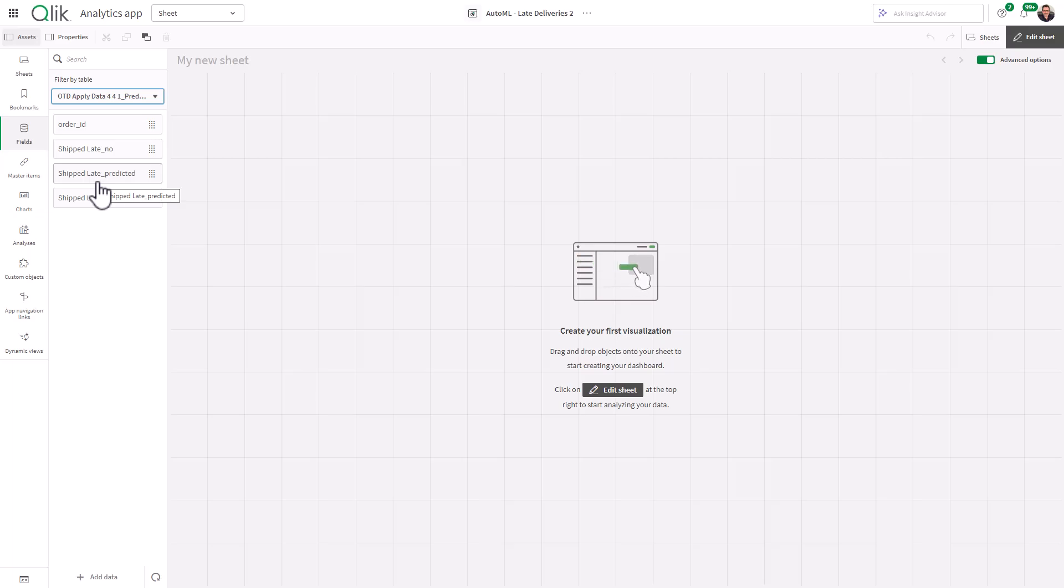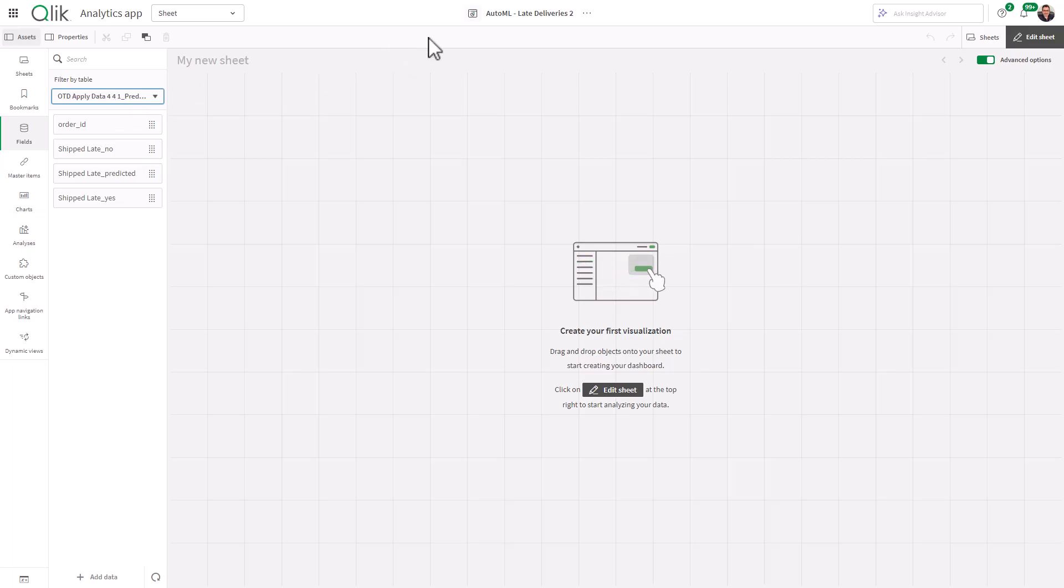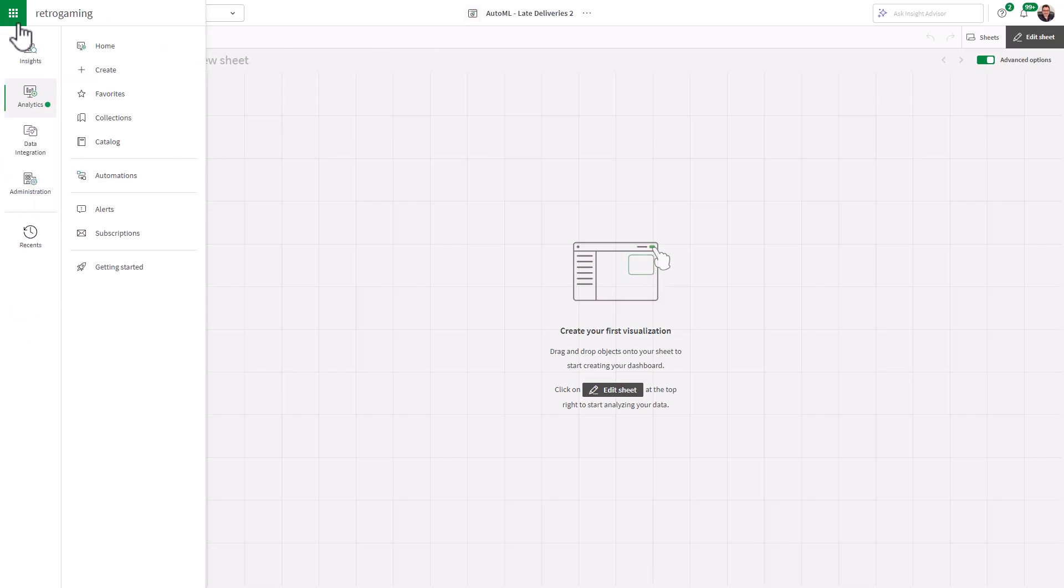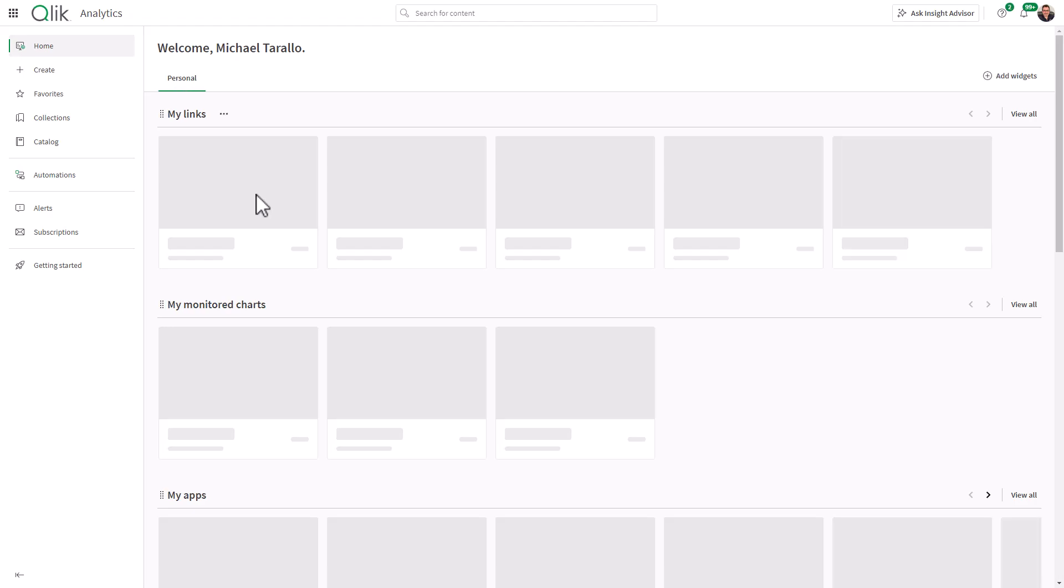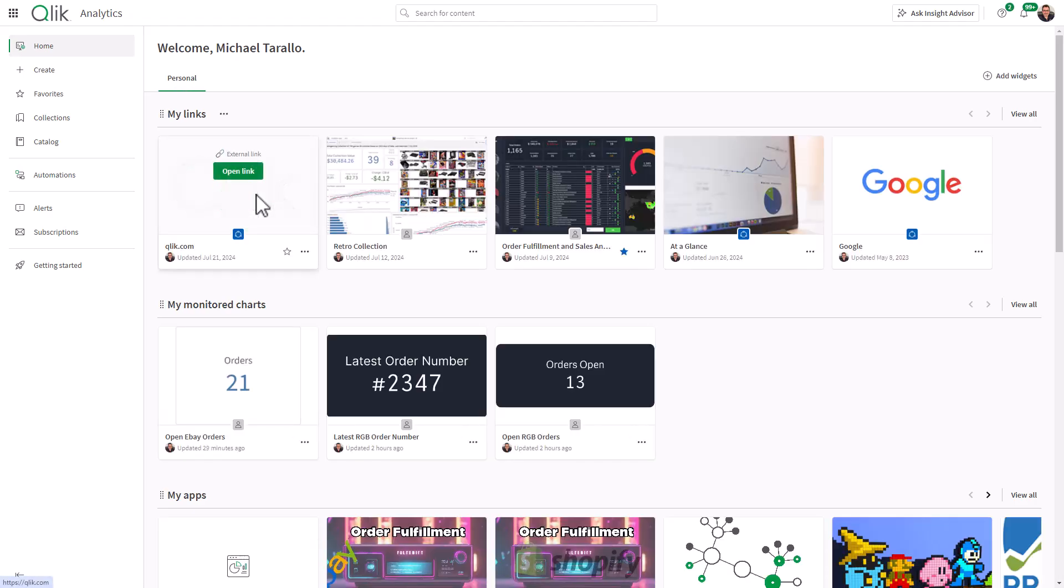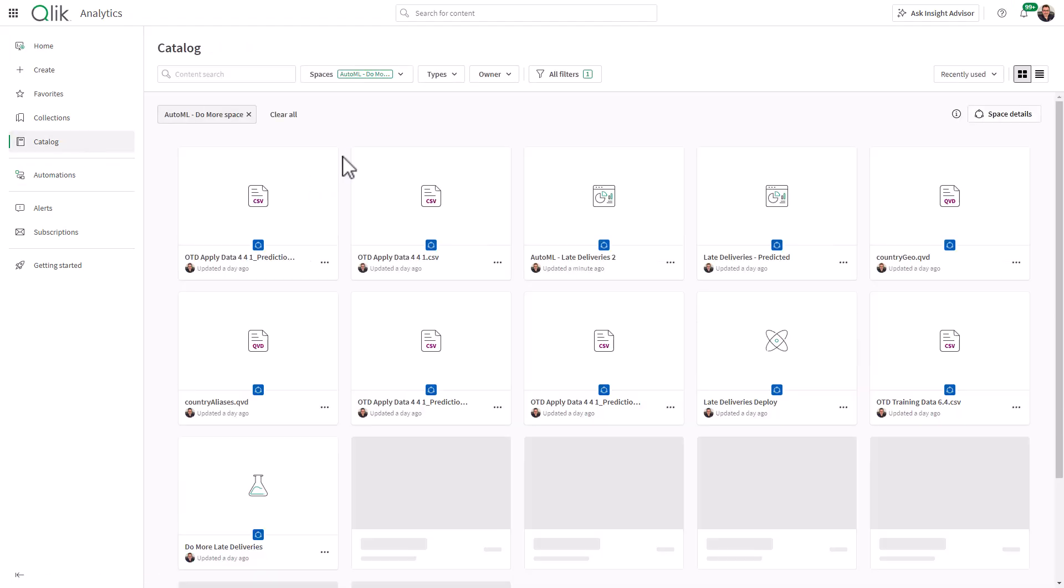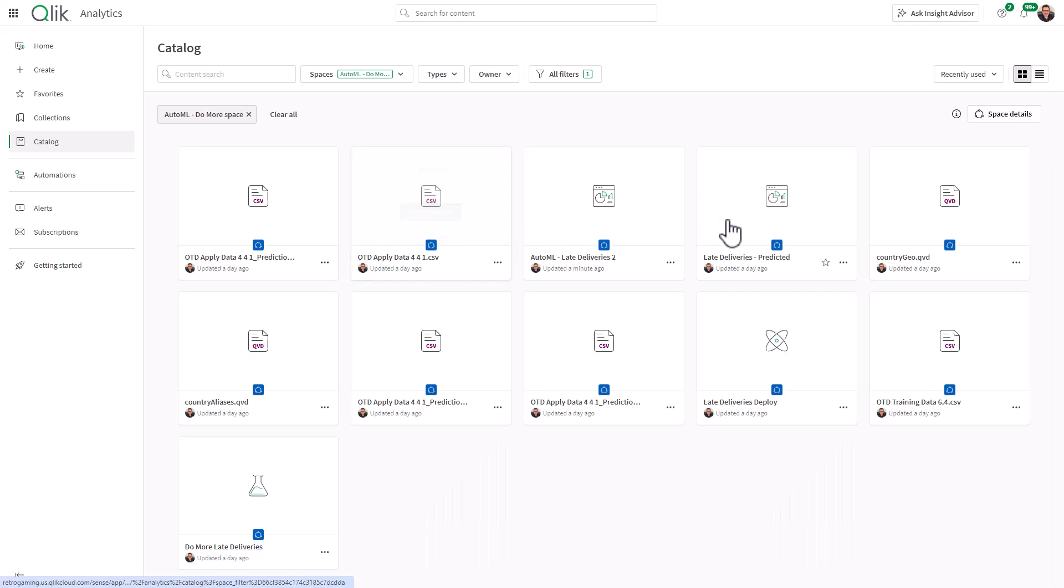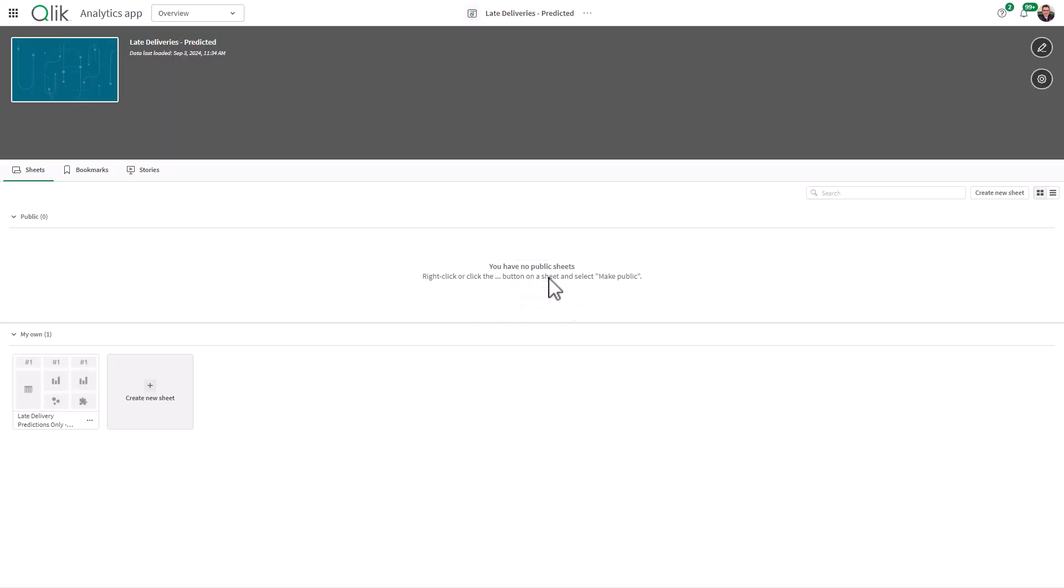And at this point, what you can do is start creating your analytics. So I already have one created here. So what we're going to do is we're going to go over to my space. And in my catalog, I have the app here called late deliveries predicted. And I'm just going to show you the sheets that I created.